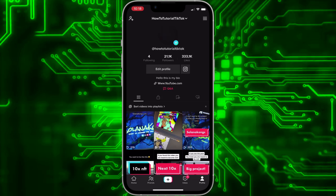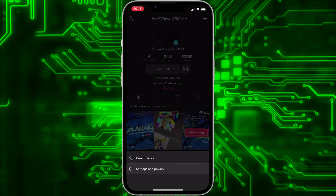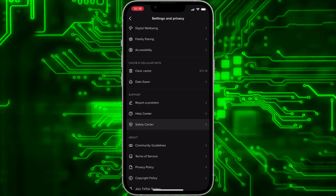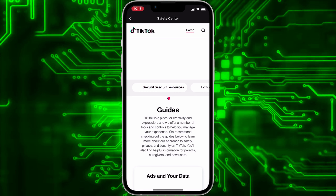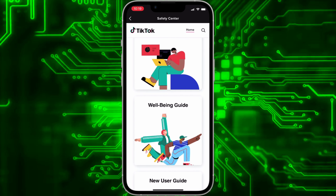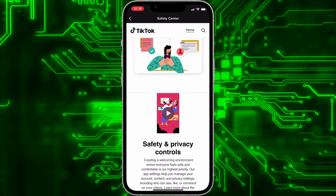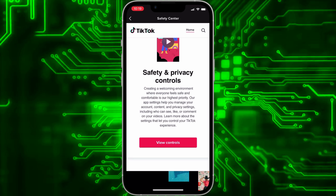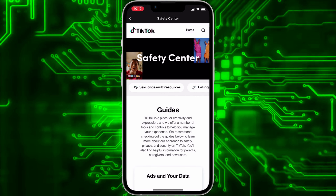Welcome to this tutorial on where to find the TikTok safety center. Go to settings and privacy, scroll down and over here you will find the safety center. In the safety center you will find all guides and information about, for example, your privacy.